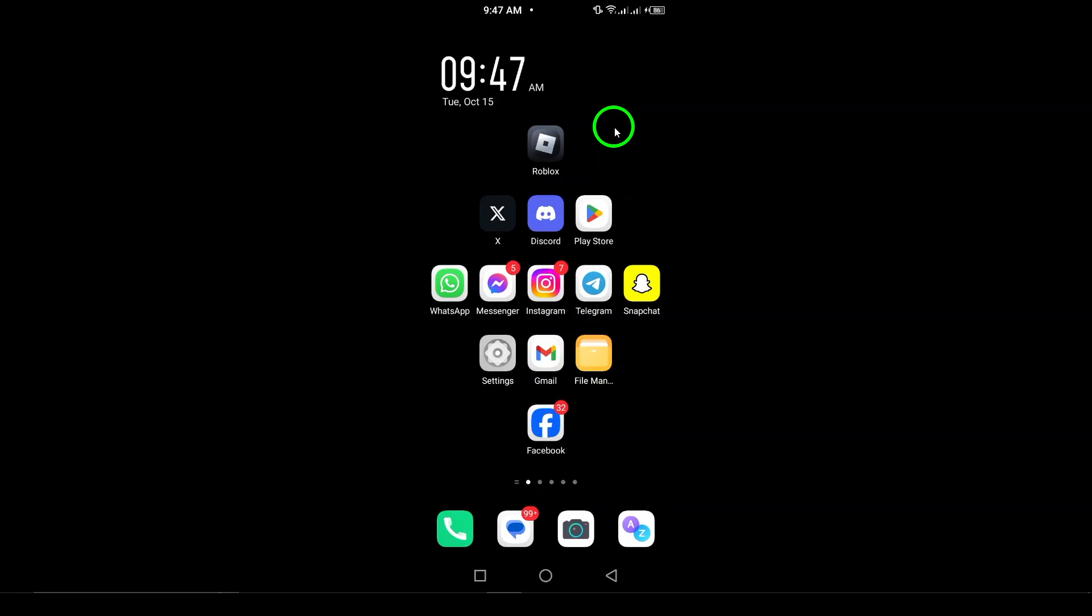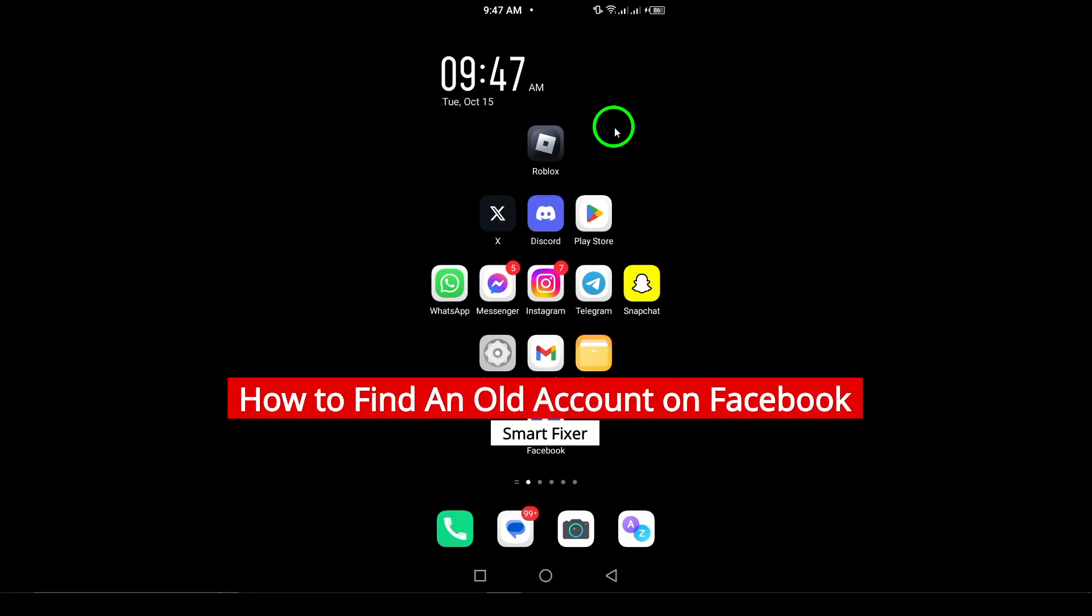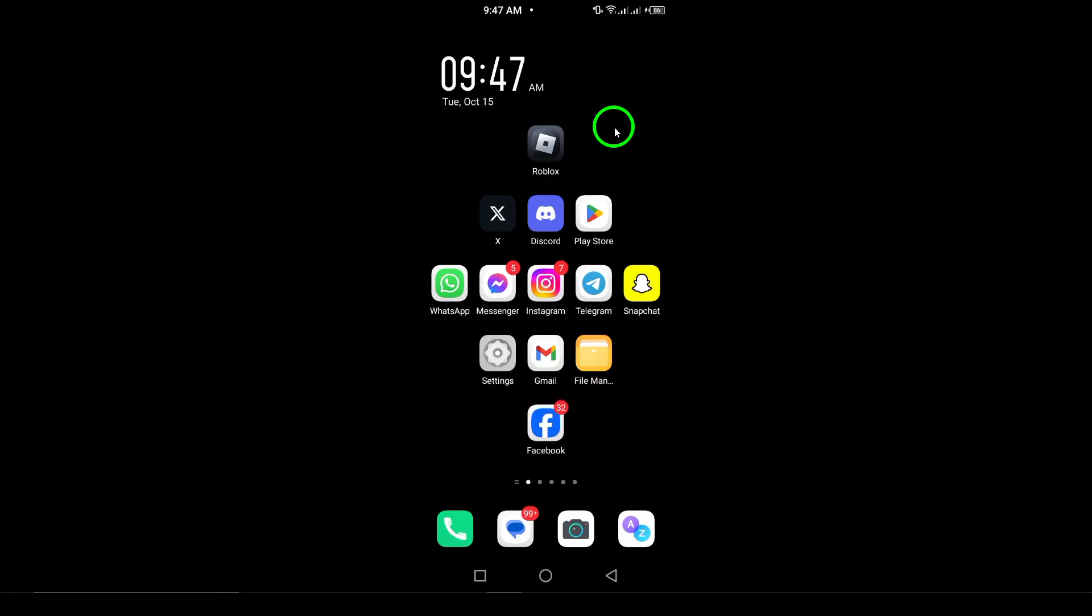Welcome, if you're looking to recover an old Facebook account and don't know where to start, I've got you covered. In this video, I'll walk you through the process of finding and accessing your account with updated steps. Let's get started.